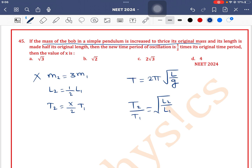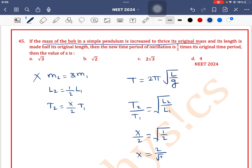The 2π by root g terms are constant. So t2 by t1, according to the given data, is x by 2. Under root of l2 by l1 is root of 1 by 2. So x is equal to 2 by root 2, which is equal to root 2. So option B is the correct answer.